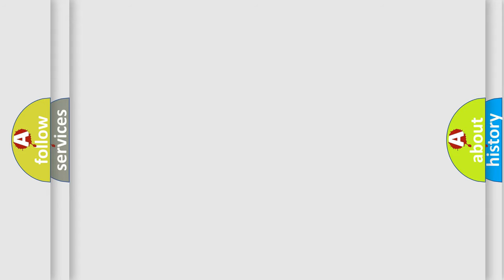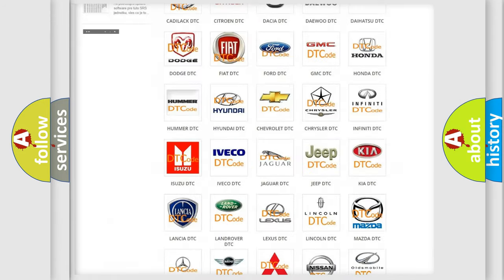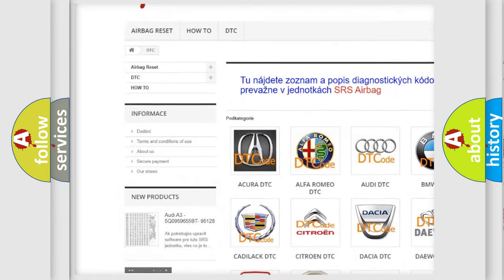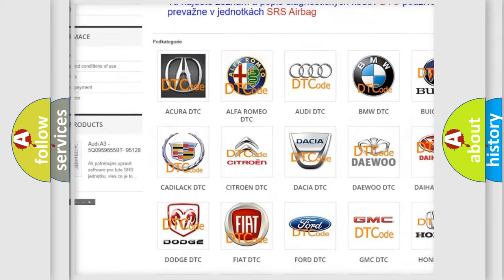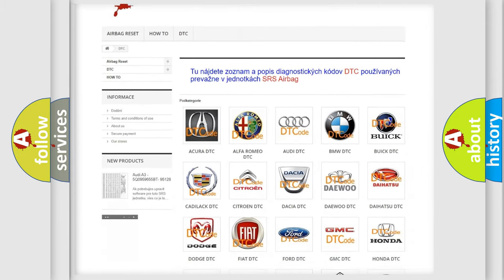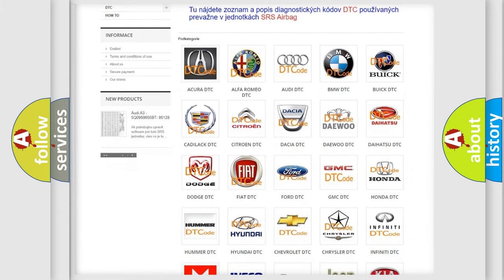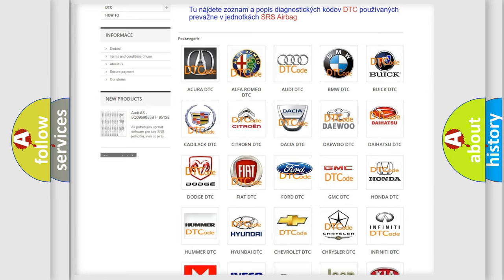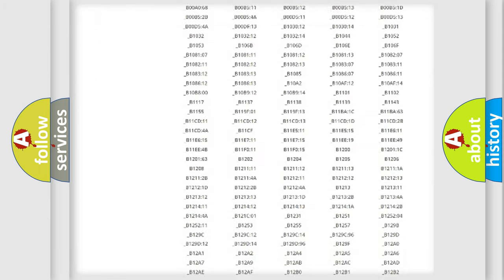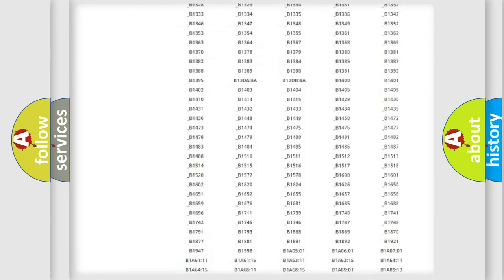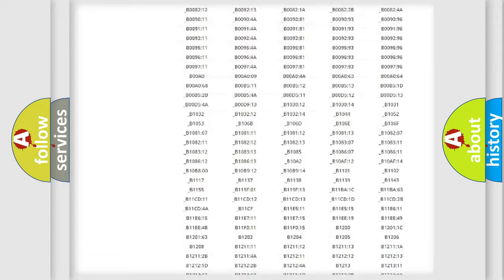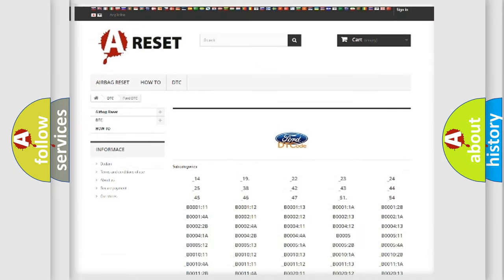Our website airbagreset.sk produces useful videos for you. You do not have to go through the OBD2 protocol anymore to know how to troubleshoot any car breakdown. You will find all the diagnostic codes that can be diagnosed in Acura, Infiniti vehicles, and many other useful things.